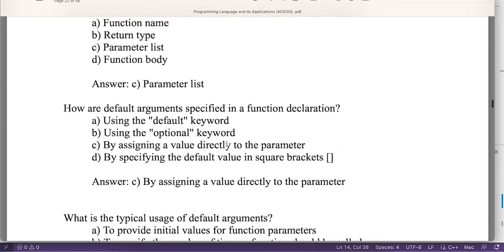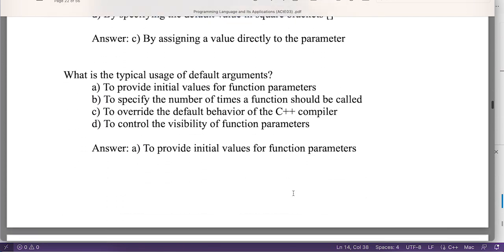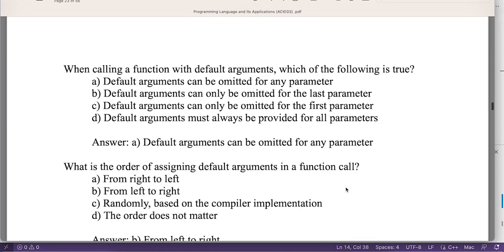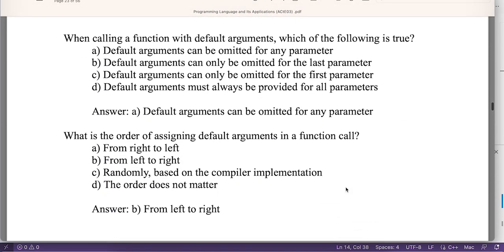MCQ 3: How are default arguments specified in a function declaration? The answer is C — by assigning a value directly to the parameters. MCQ 4: What is the typical use of default arguments? The answer is A — to provide initial values for function parameters. MCQ 5: When calling a function with default arguments, which is true regarding omitting arguments?